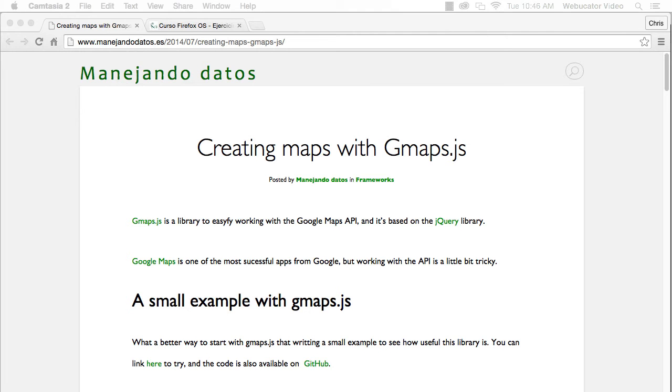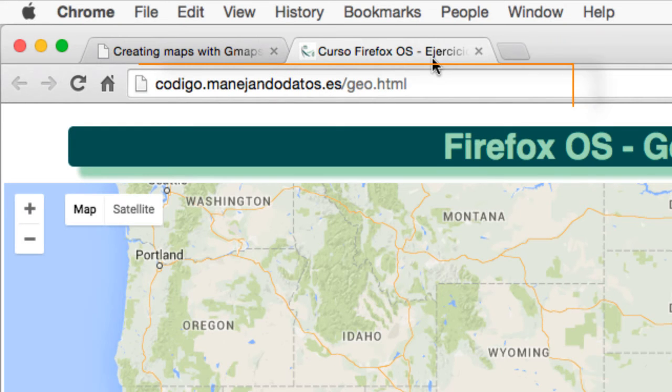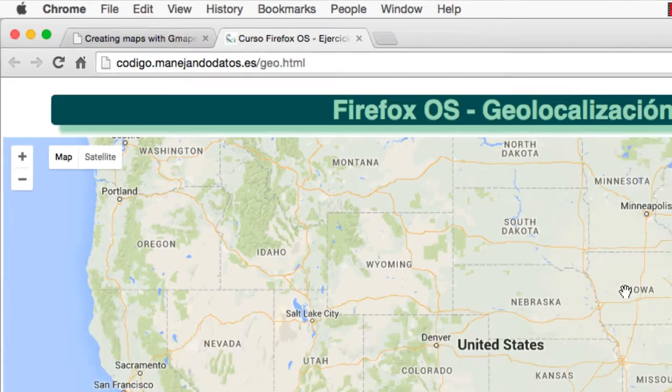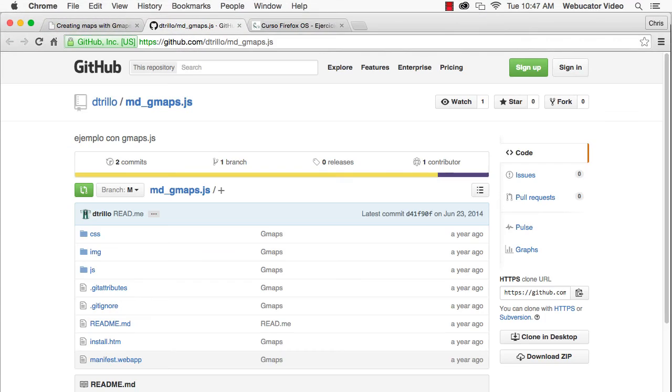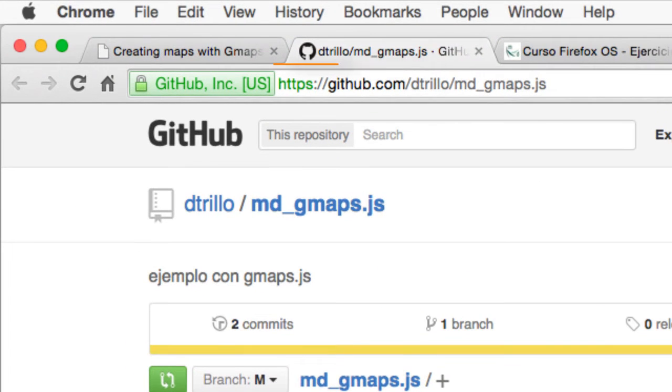In this video, I'll show you a small example to show how useful gmaps.js is. You can test out this example at the URL shown here, and the code is available at the URL shown here.